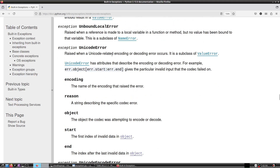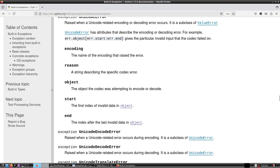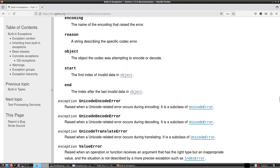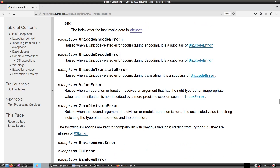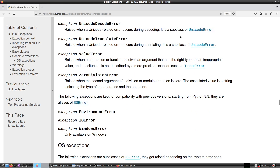UnicodeError is raised when a Unicode-related encoding or decoding error occurs; it is a subclass of ValueError. It has attributes describing the error: the encoding/decoding reason, the object the codec failed on, and the start and end positions of the invalid data. Subclasses include UnicodeEncodeError, UnicodeDecodeError, and UnicodeTranslateError for encoding, decoding, and translating operations respectively.